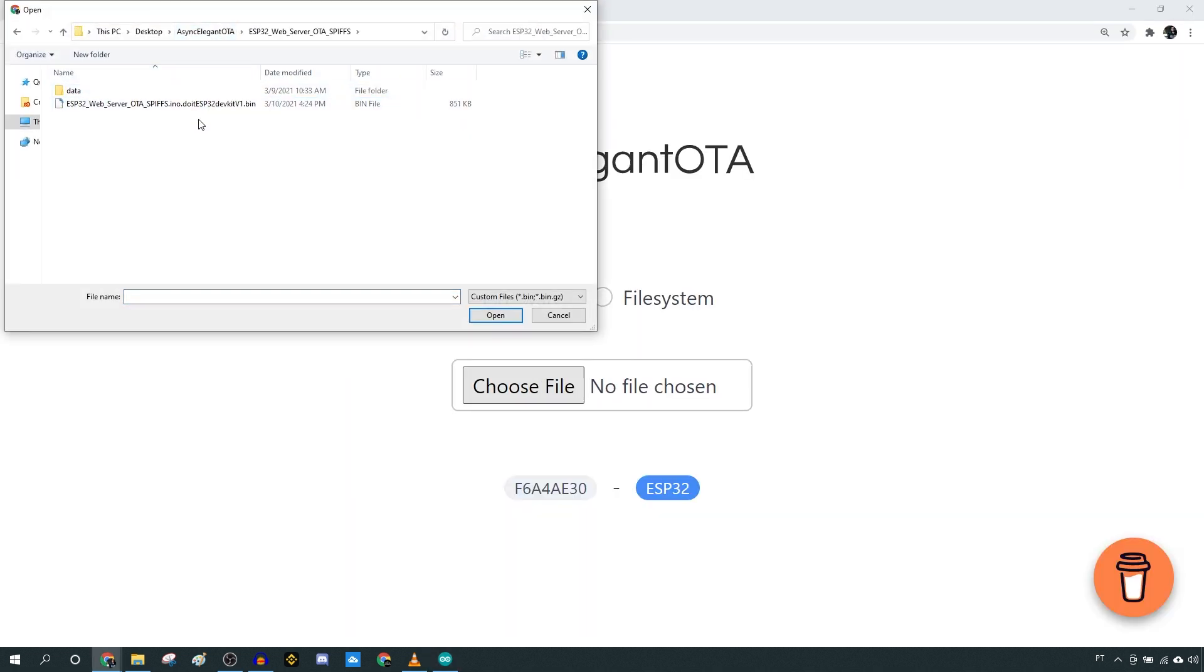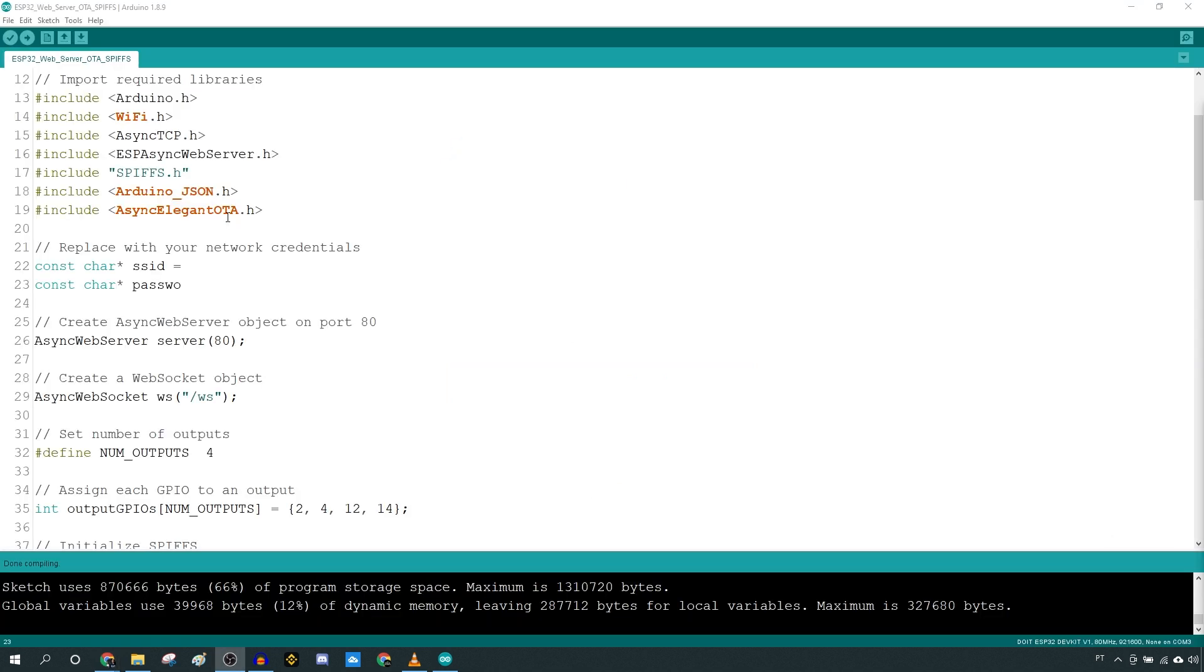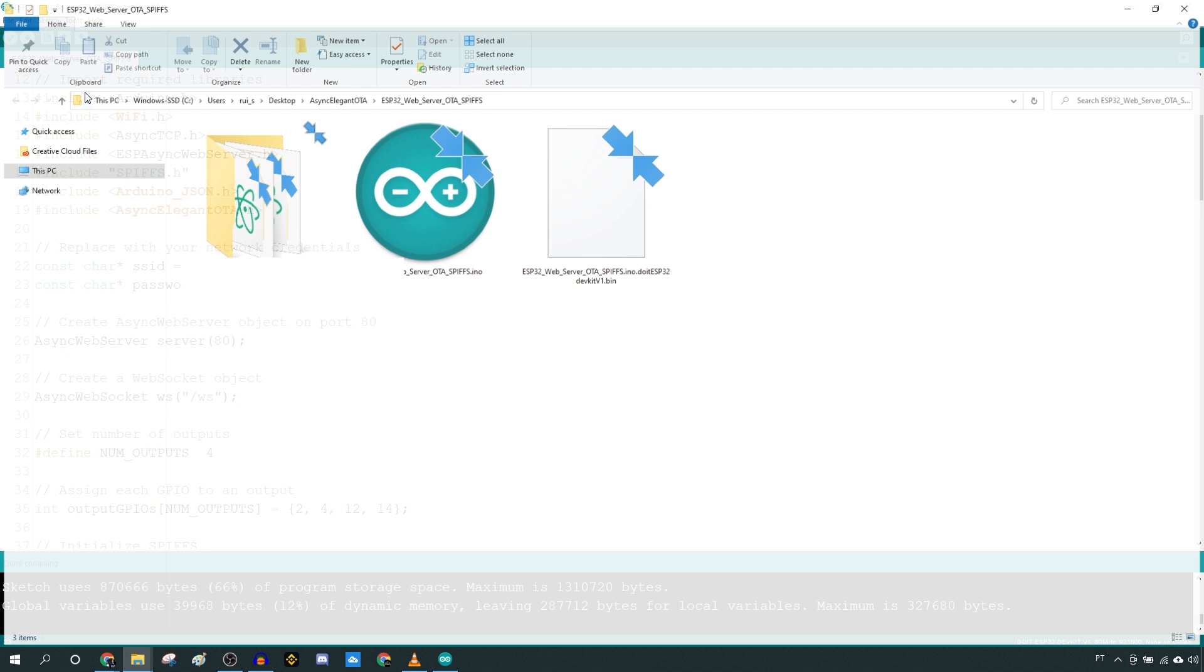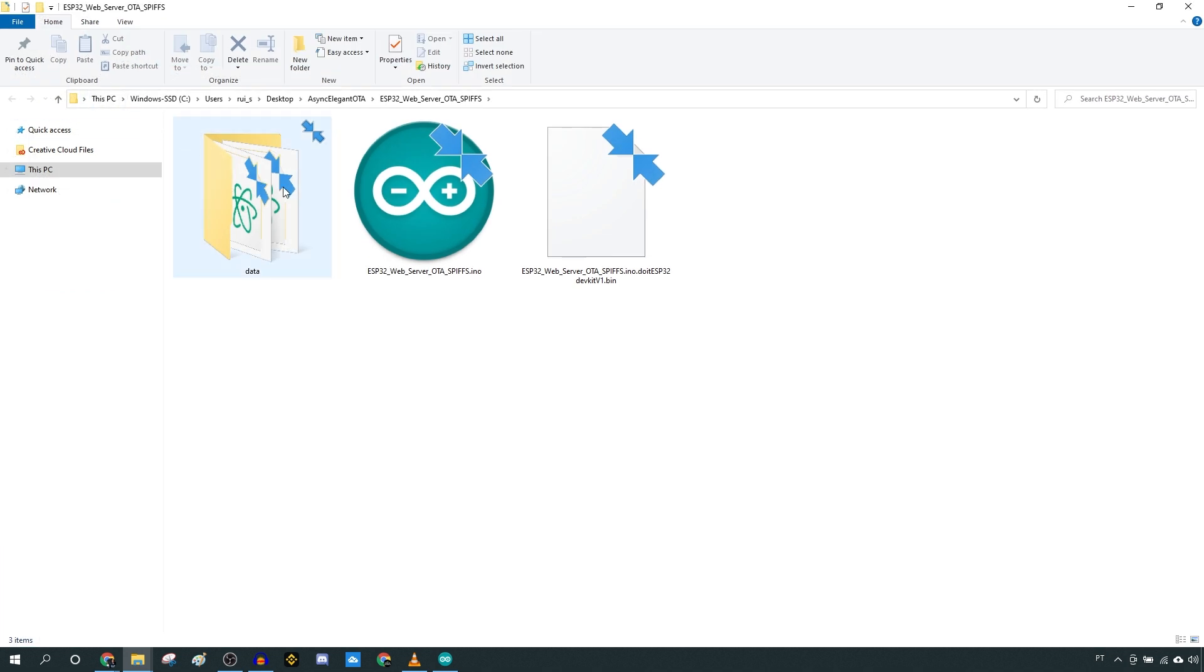Next, we will upload the files to the file system. Under the Project folder, create a new folder called Data and move the HTML, CSS, and JavaScript files provided.